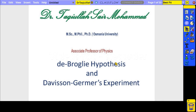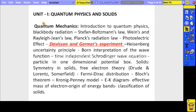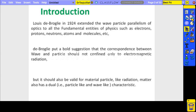Good morning everyone, myself Dr. Takhiullah. Today I'm going to explain about De Broglie hypothesis and the Davisson-Germer experiment. This is the slide about your syllabus according to JNTU R22 regulation. Before learning the Davisson-Germer experiment, you should know about the De Broglie hypothesis, so I will start with that.